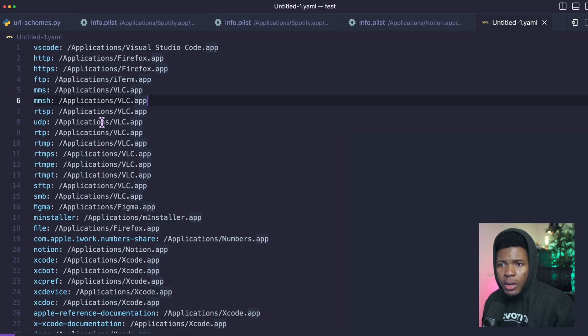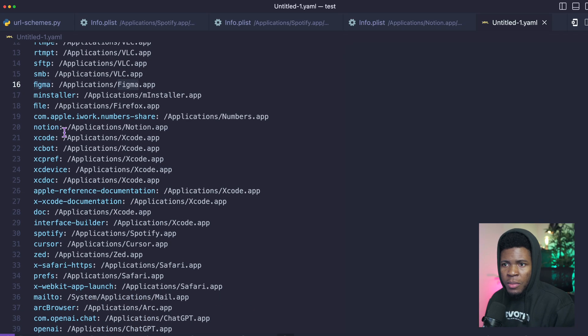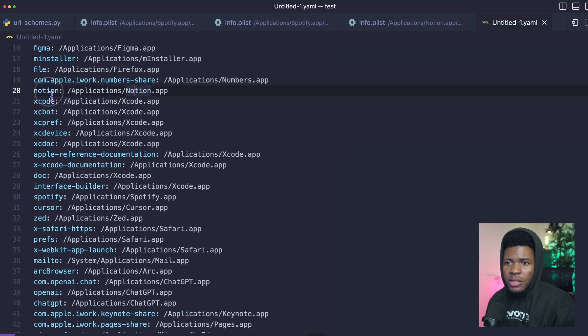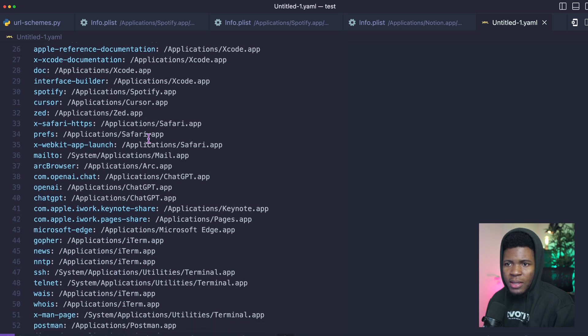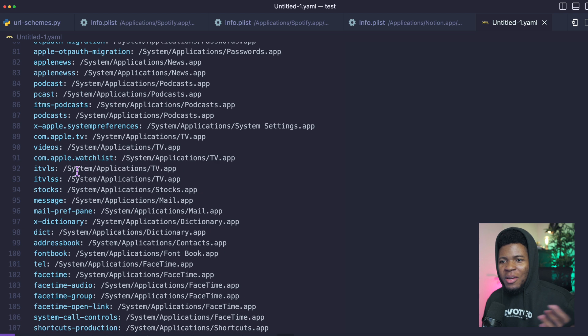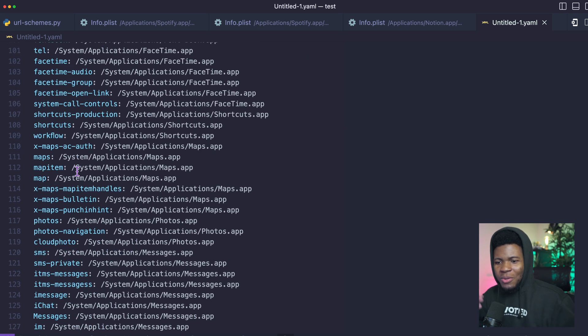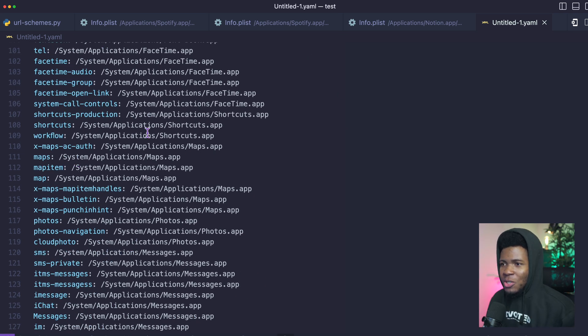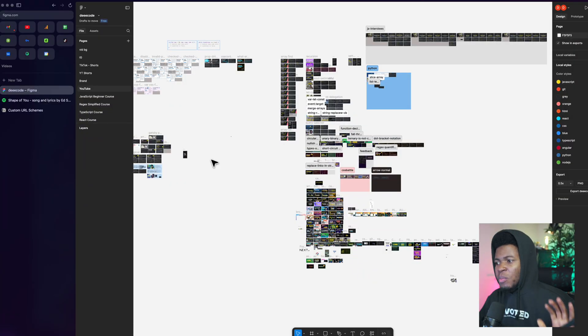And then there are other URL schemes here. Here is the Figma one. Here is the Notion one. If you keep going, here is a Spotify one. There are a bunch of them. So you can run the script below to see the custom URL schemes that you have on your device. But this is one way that these websites are able to redirect you to that native version.